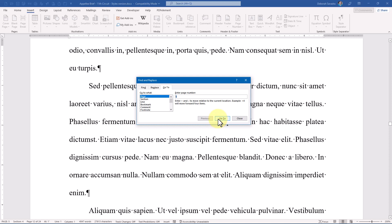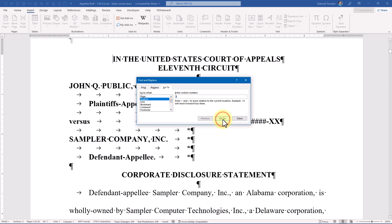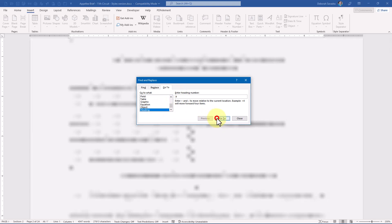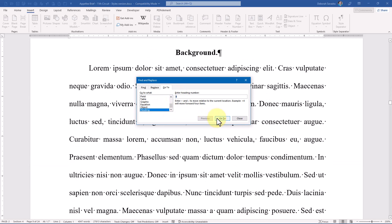But I can not only go to a specific page, I can go to a specific section, heading, or bookmark.